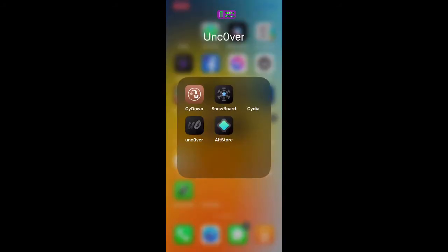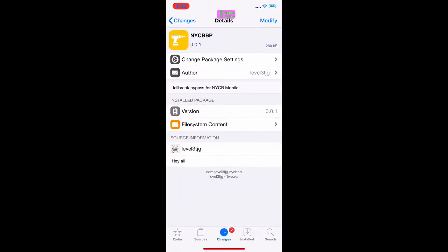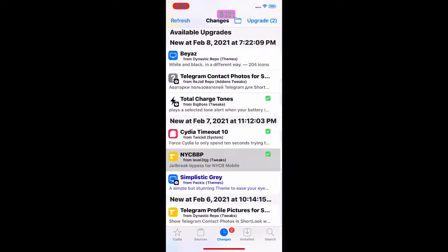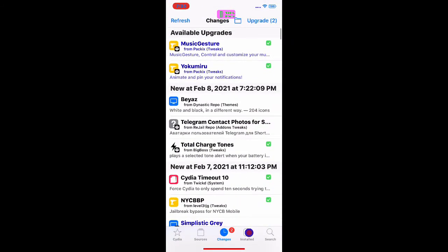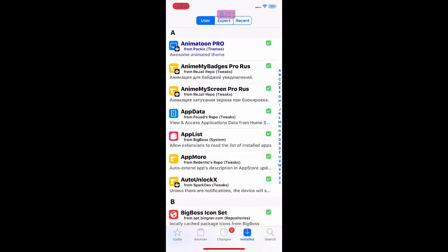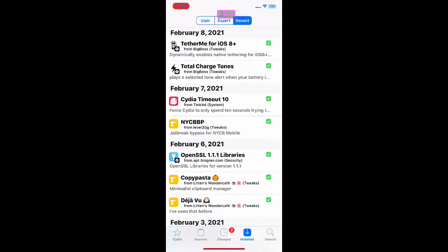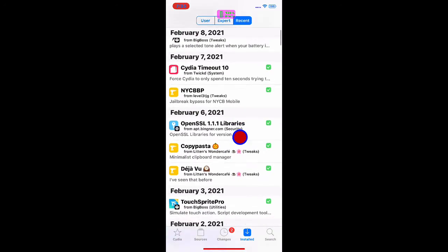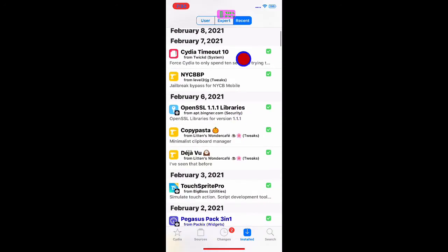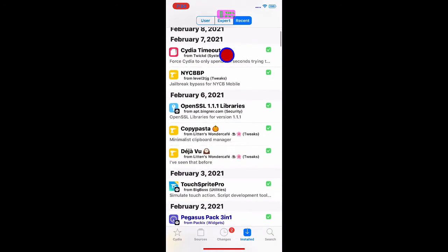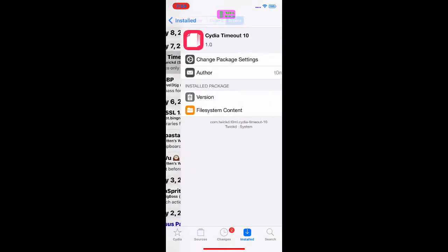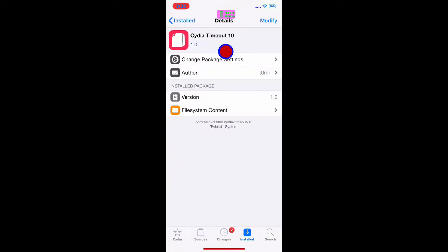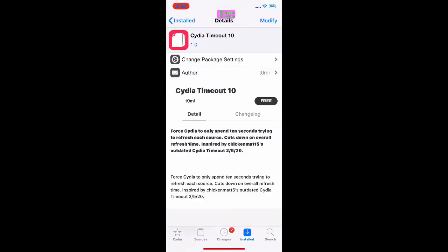So we're going to go to Cydia and I'm going to go to install recent. The first tweak we're going to talk about is this one right here, it's called Cydia Timeout 10.